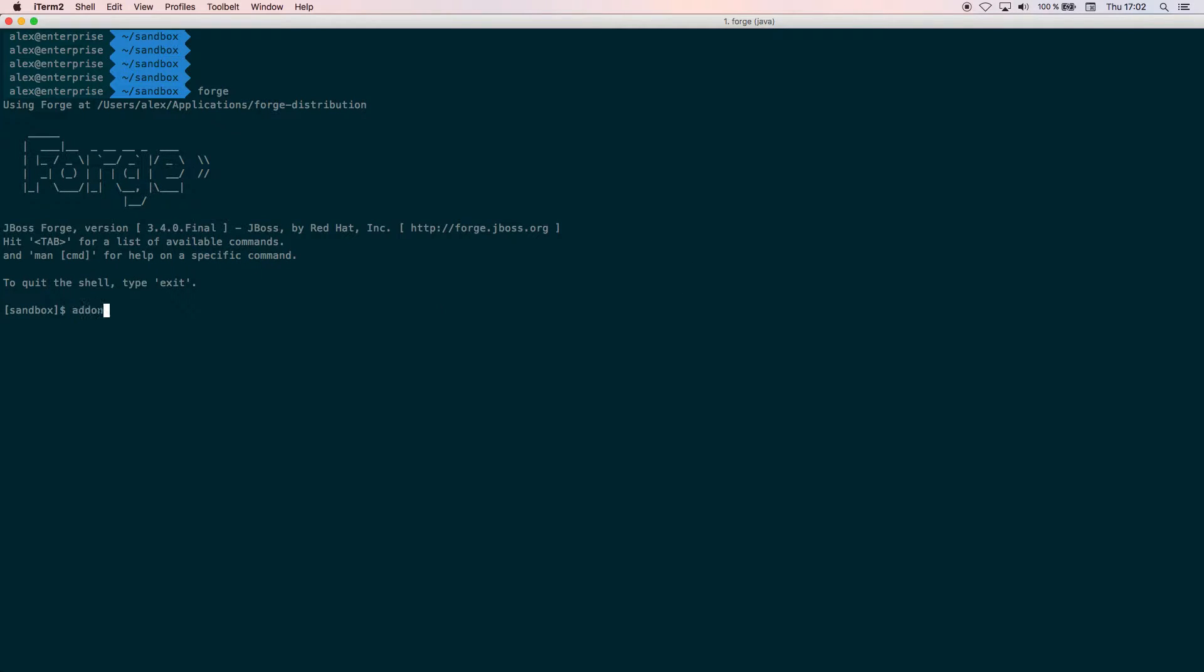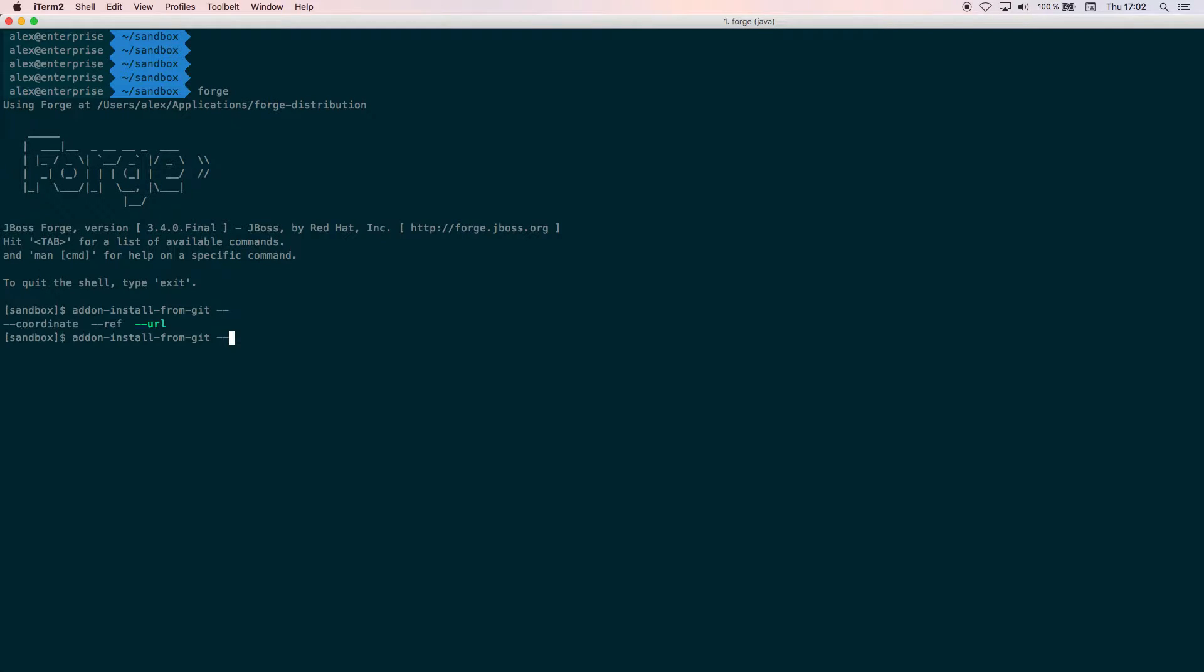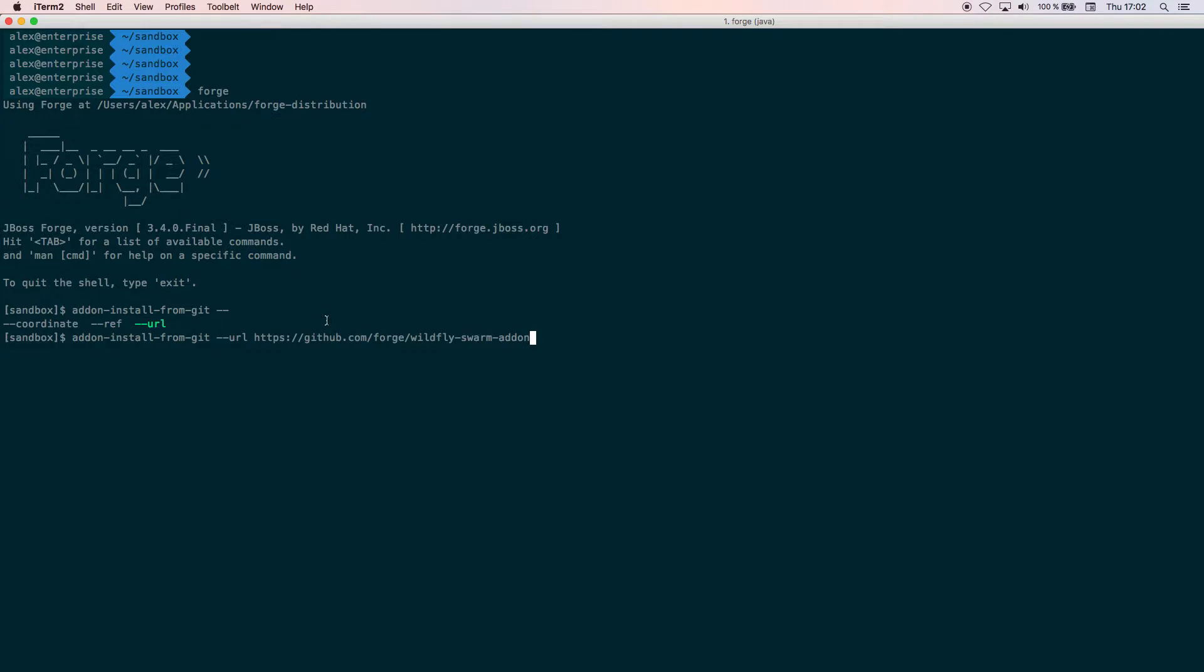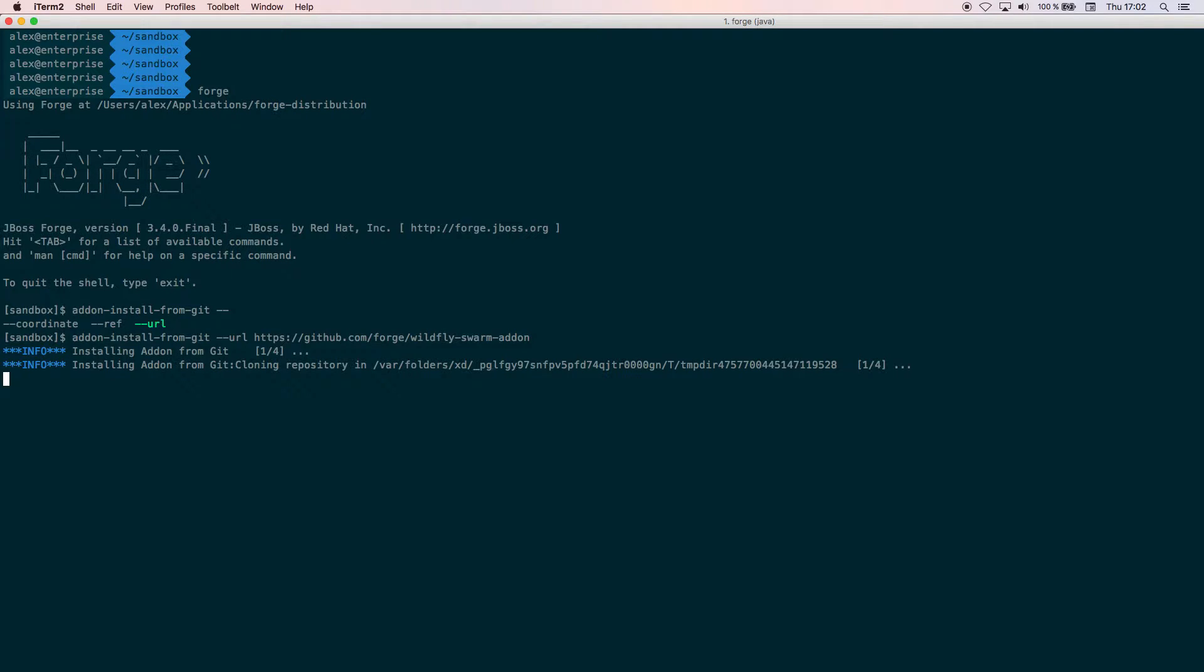To do it we just call addon install from git with the URL, and then here I paste the URL of the repository of the WildFly Swarm addon, which in this case is github.com/forge/wildfly-swarm-addon. Now it's cloning the repo and installing everything.